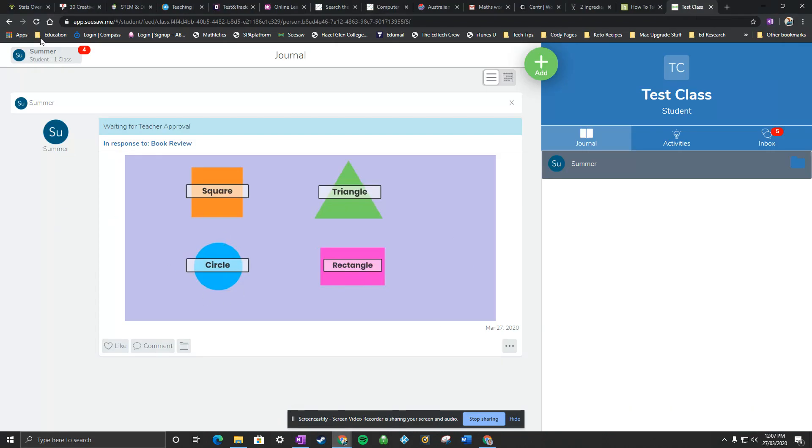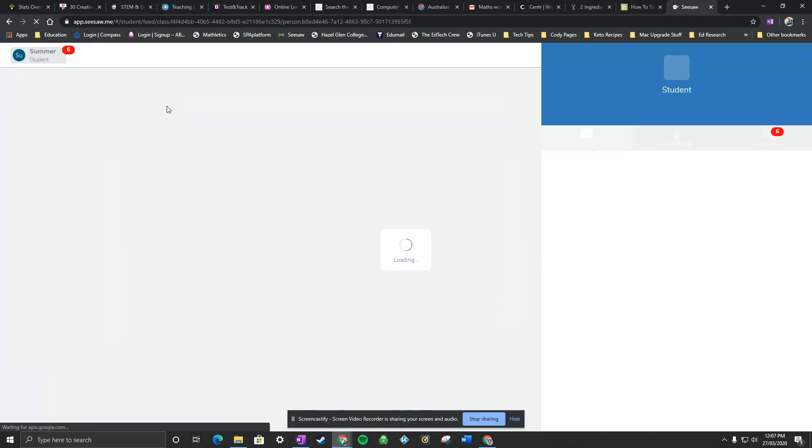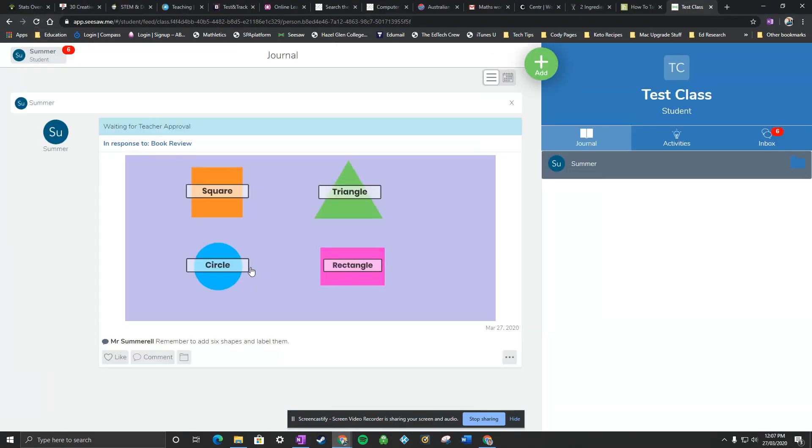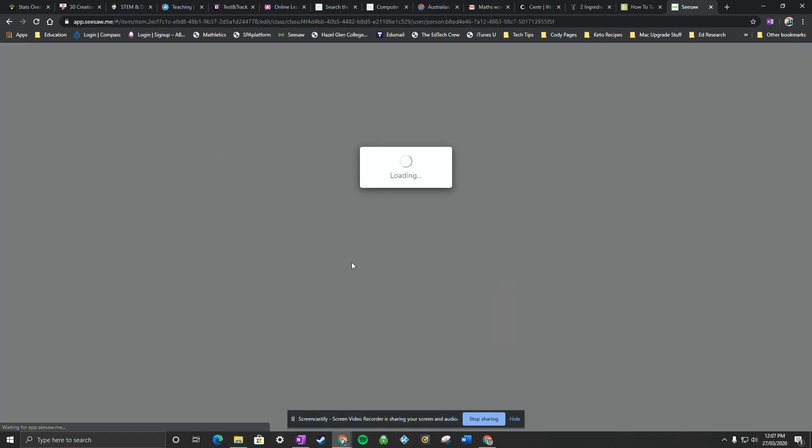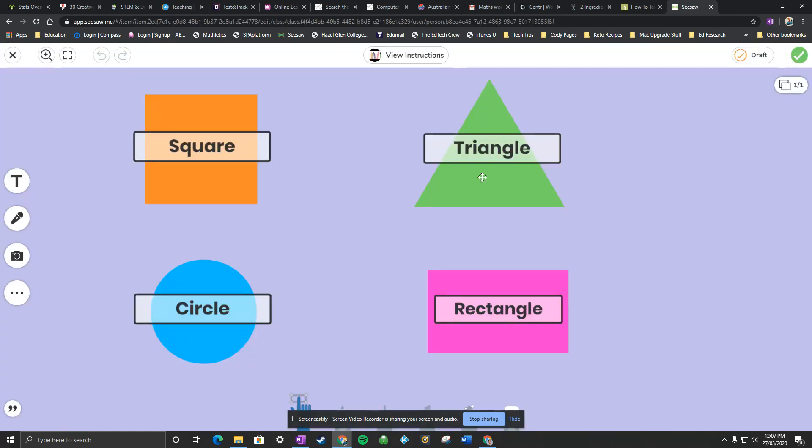Just going to refresh that, and there's the comment from the teacher: remember to add six shapes and label them. Okay, so now I can go back down here to the ellipse, edit item, and I can add my other two shapes and label them.